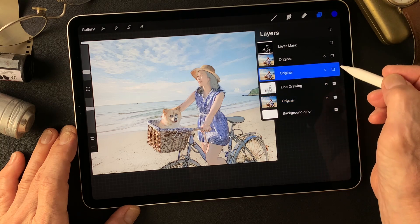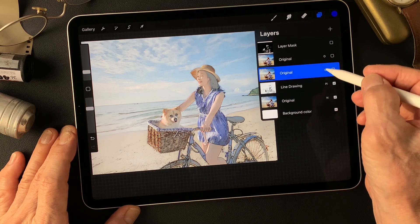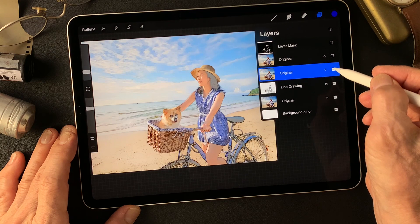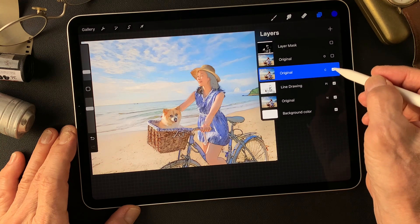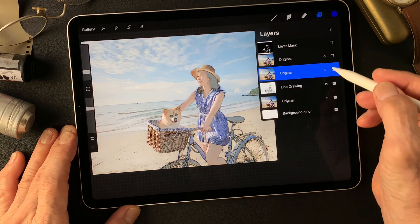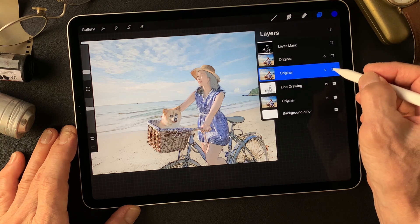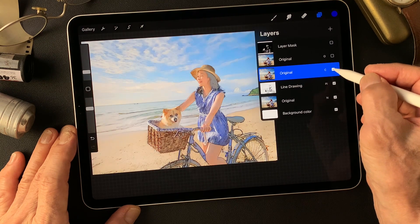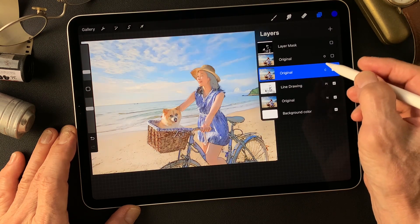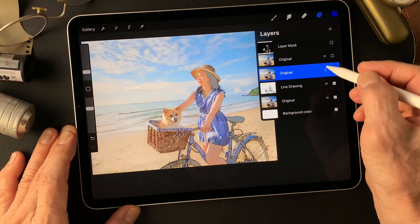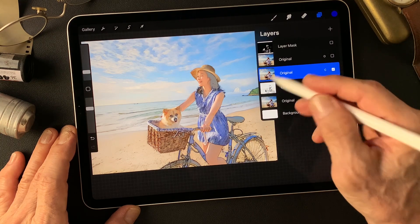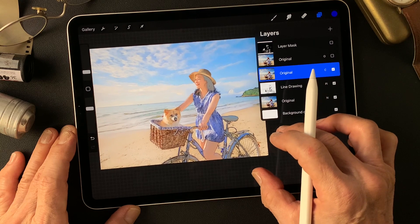I usually make this line drawing type image to get this effect. Then to darken the colors, I just duplicate the original image and add color to get these nice colors over this line drawing halftone image. Nice, isn't it? Pastel colors, subtle colors.